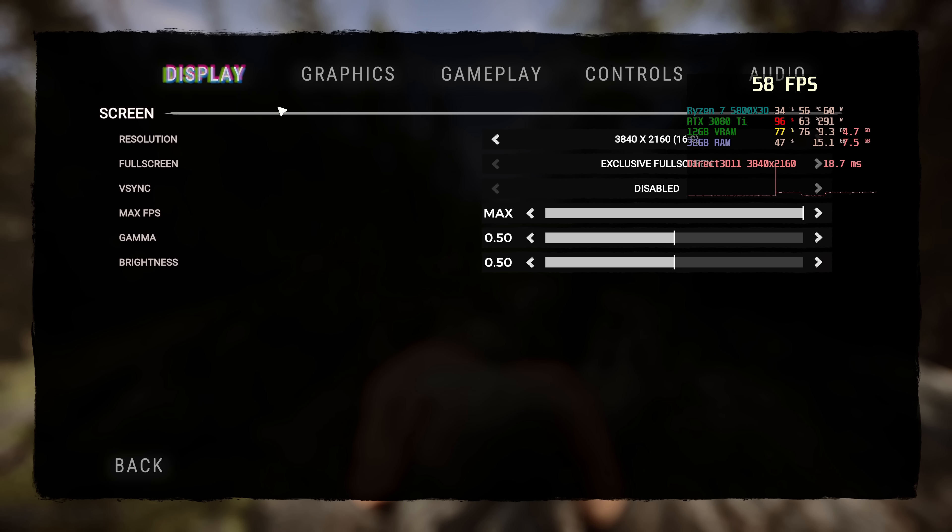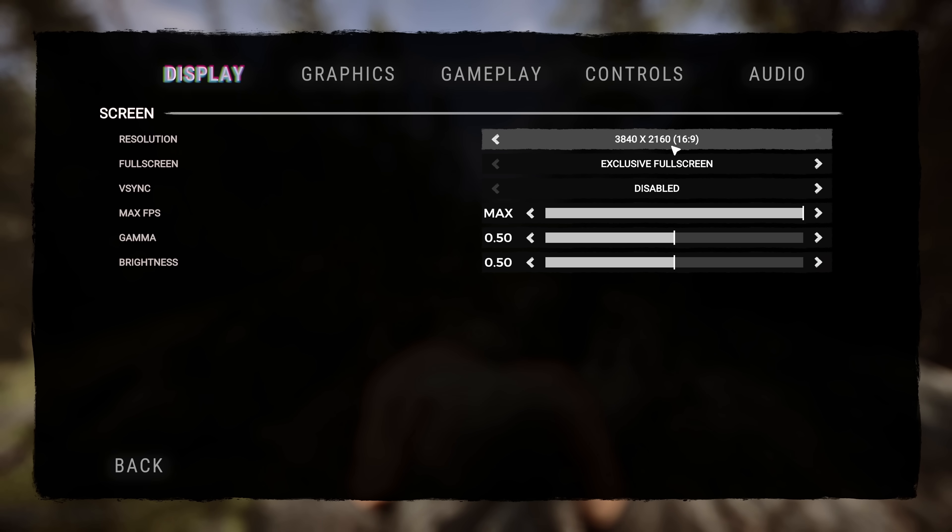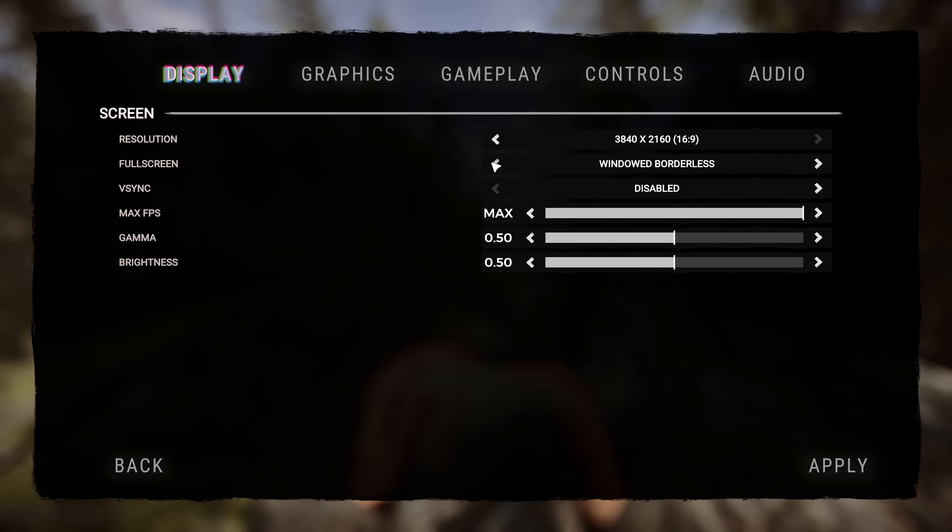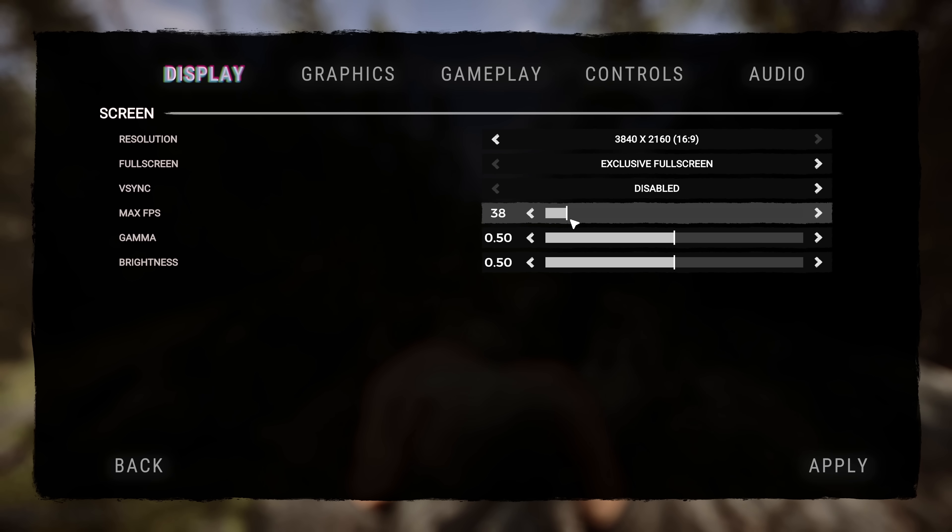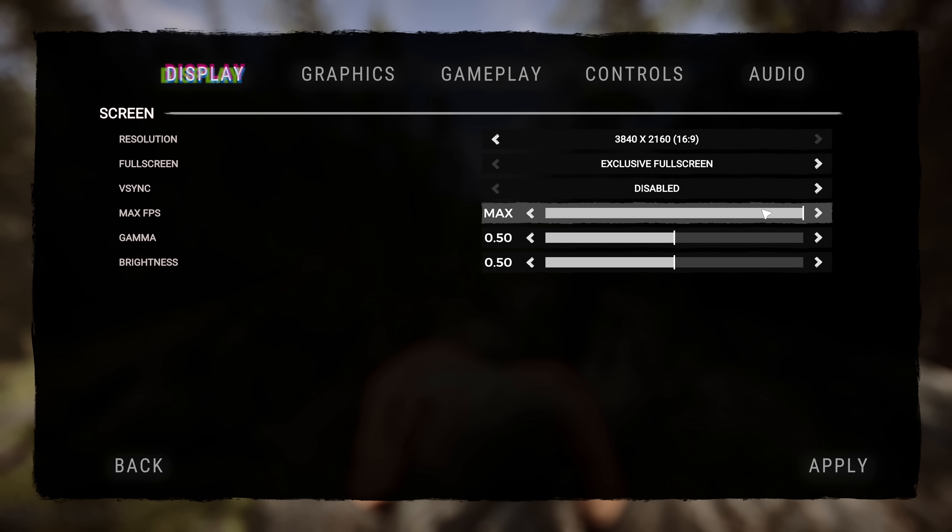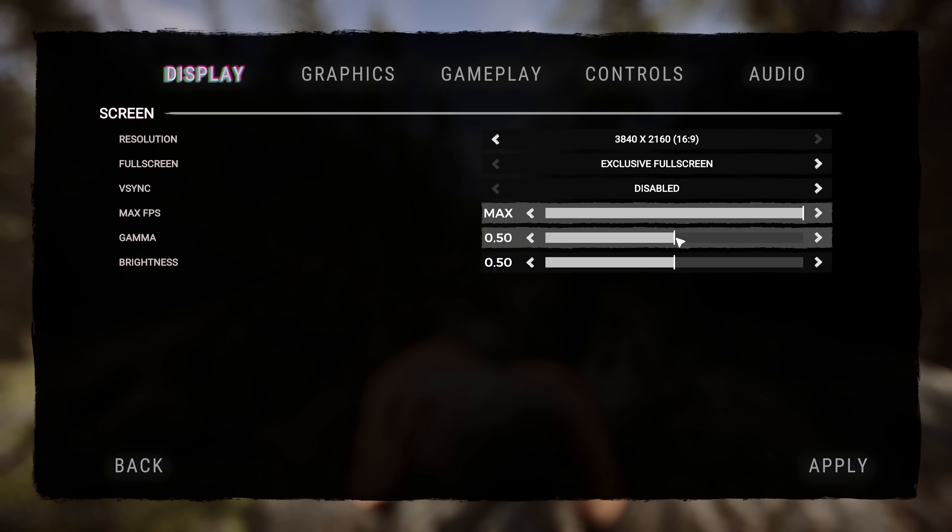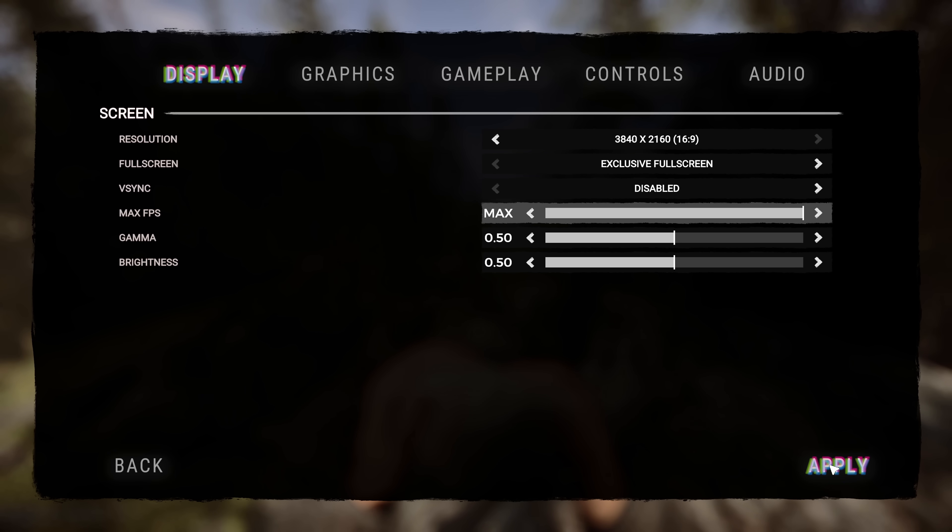I would recommend setting the maximum resolution possible on your system to start off with, for me that's 3840x2160. Full screen mode in nearly all cases should be set to exclusive full screen. V-Sync I would recommend disabling, even if you are utilizing G-Sync or FreeSync. Max FPS we're actually going to be setting all the way up to the top at the moment and we'll come back to FPS capping later on in this video. Gamma and brightness are complete personal preference, they will not affect FPS, so adjust these settings until you are happy with how the game looks. At this point go to the bottom right and select apply.